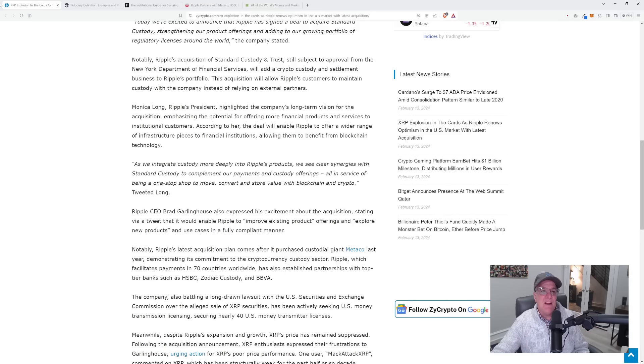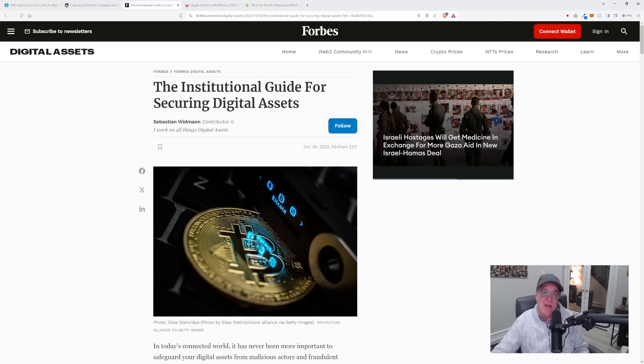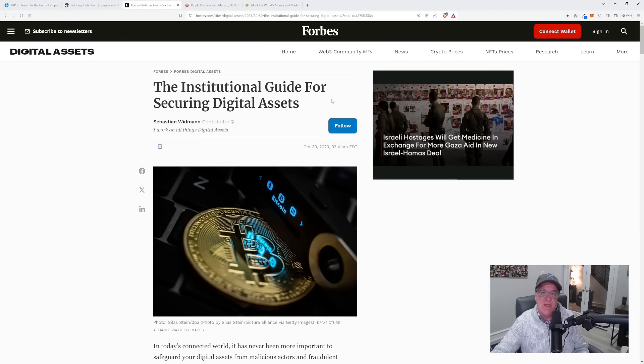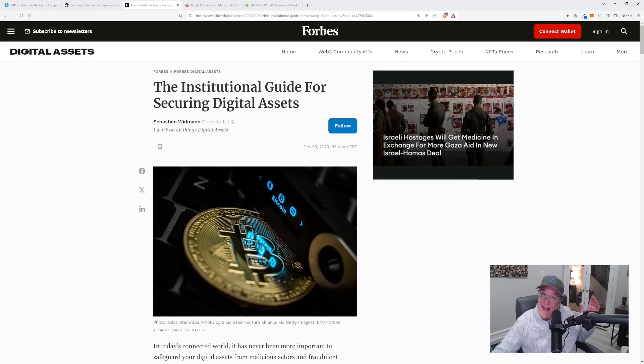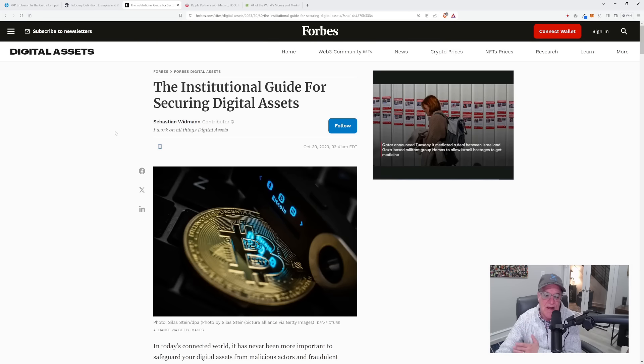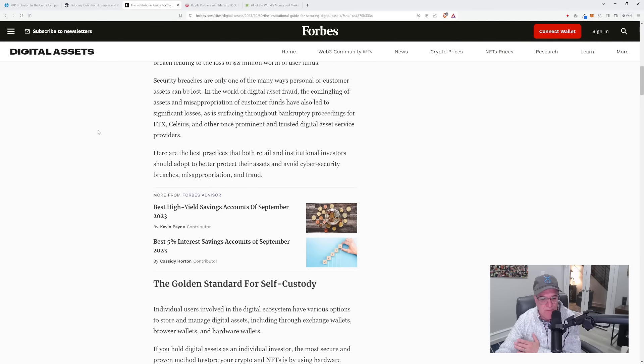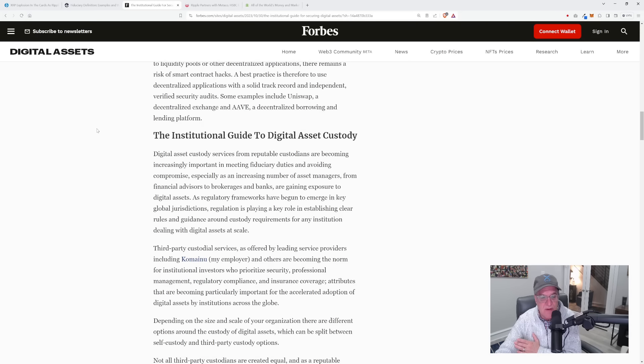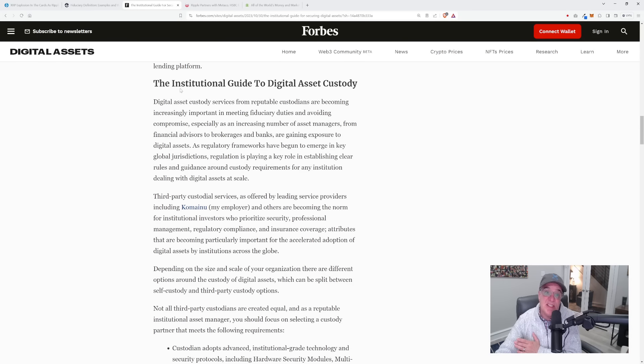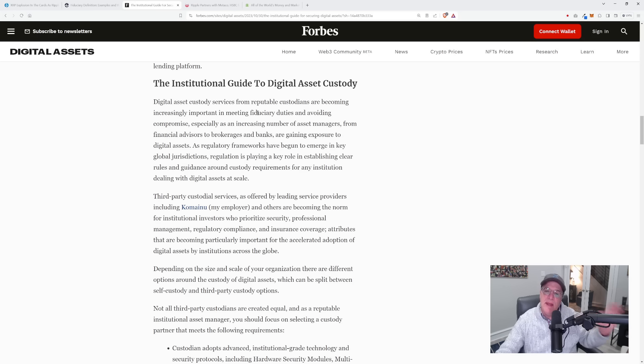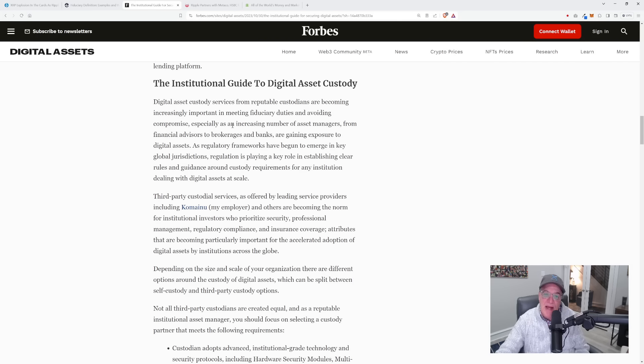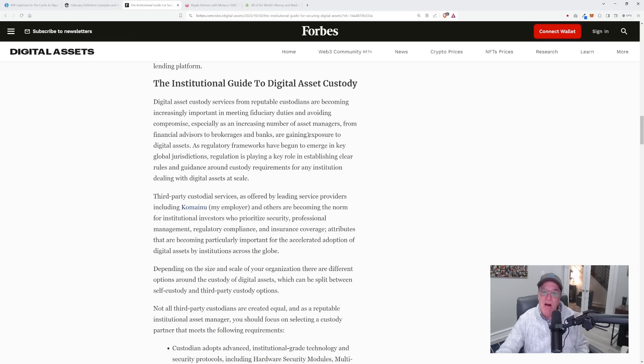Here's an article from Forbes, The Institutional Guide for Securing Digital Assets. We can see institutions are moving into this space crazily. Digital asset custody services from reputable custodians are becoming increasingly important in meeting fiduciary duties and avoiding compromise, especially as an increasing number of asset managers, from financial advisors to brokerages and banks are gaining exposure to digital assets.